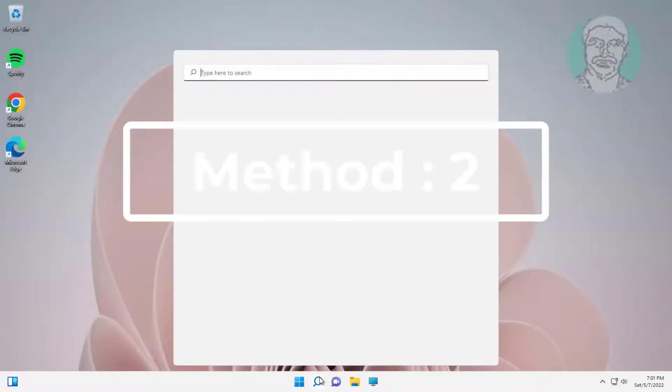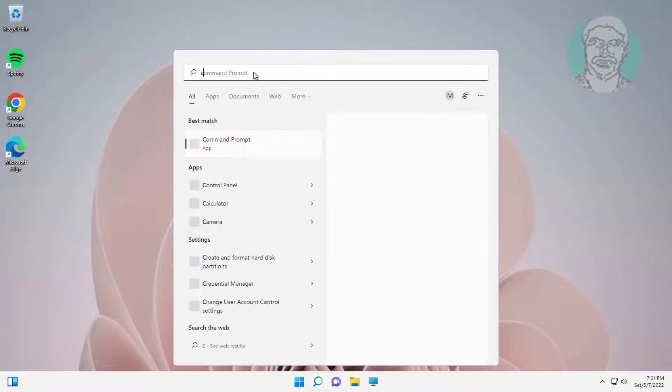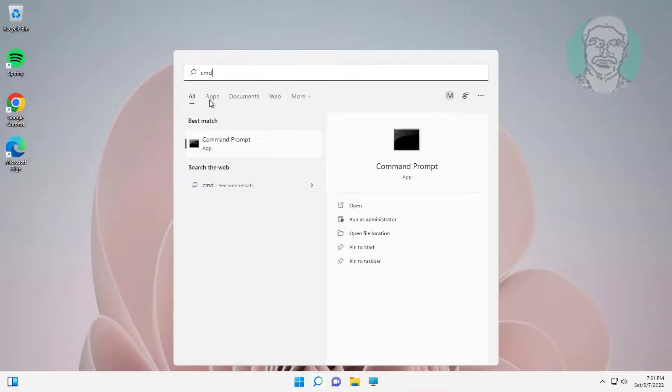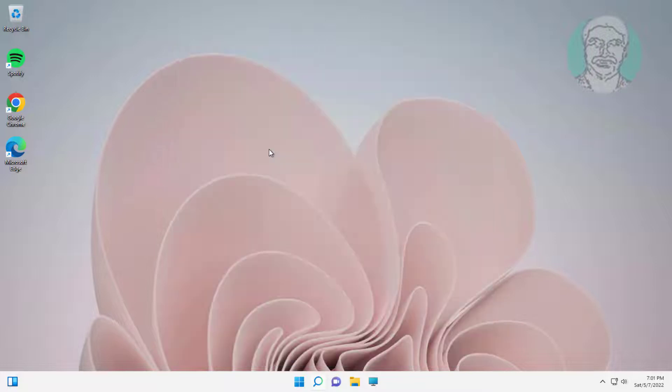Second method is type cmd in Windows search bar, right-click run as administrator. Copy text from description and paste it.